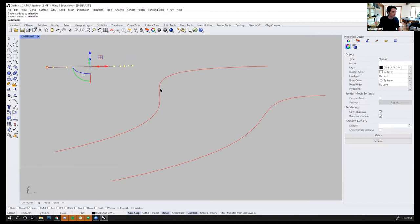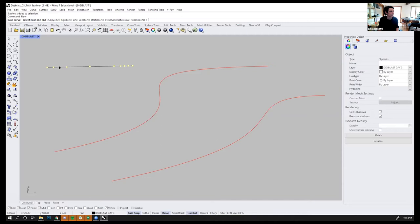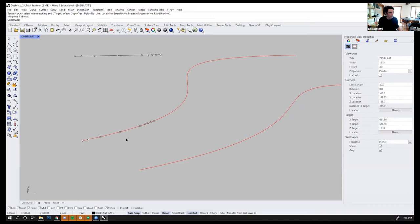So I can select these points and type the command flow. The flow will ask me for a base curve and it has a series of options here. I'll show you this option is important, stretch, in a second. I can click on this as a base curve and I can click on this as a target curve.